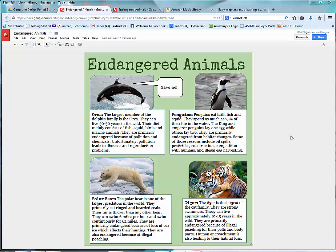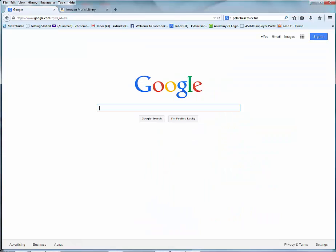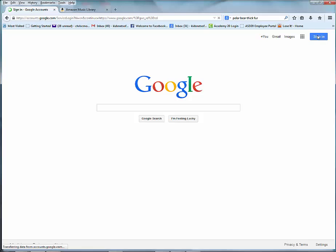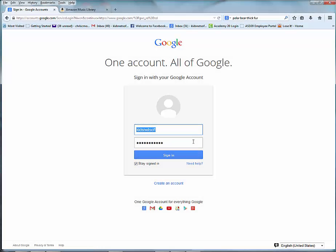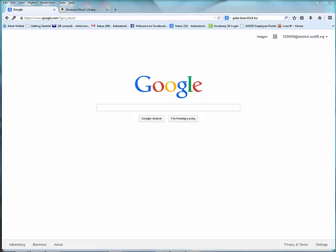To get started, you're going to need to log into Google. If you haven't already, click on the sign-in option in the upper right corner and type in your student number, followed by the at symbol, student.asd20.org, and then type in your password.